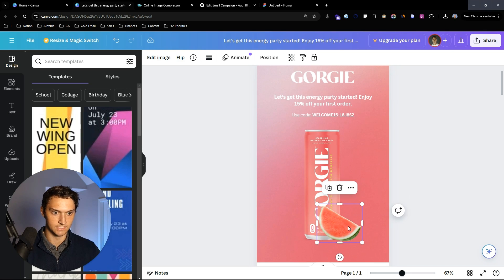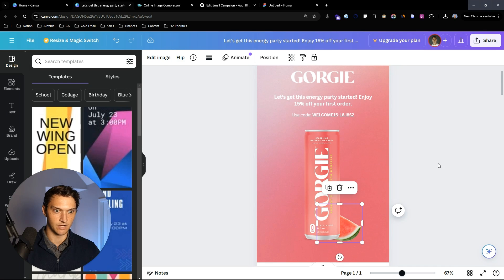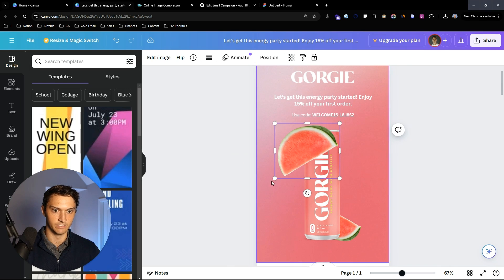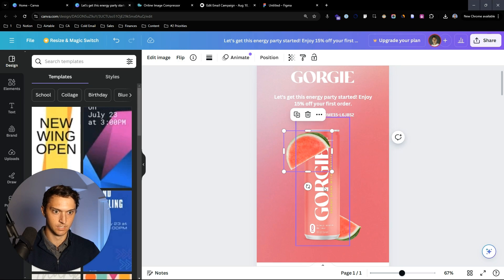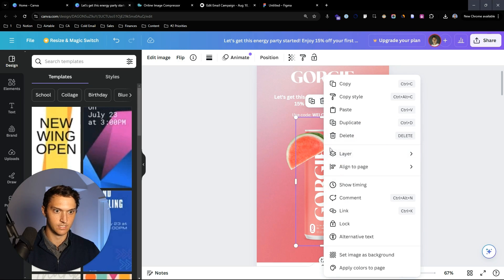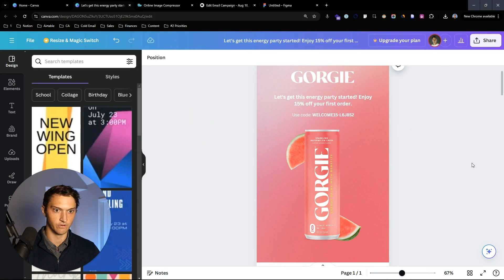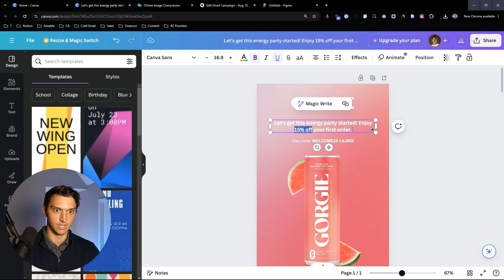Since it's on top we're going to send it backwards, and then we're going to take this other watermelon and put it kind of behind there just to give it a nice funky fresh look. Then we can layer and bring this to the front.